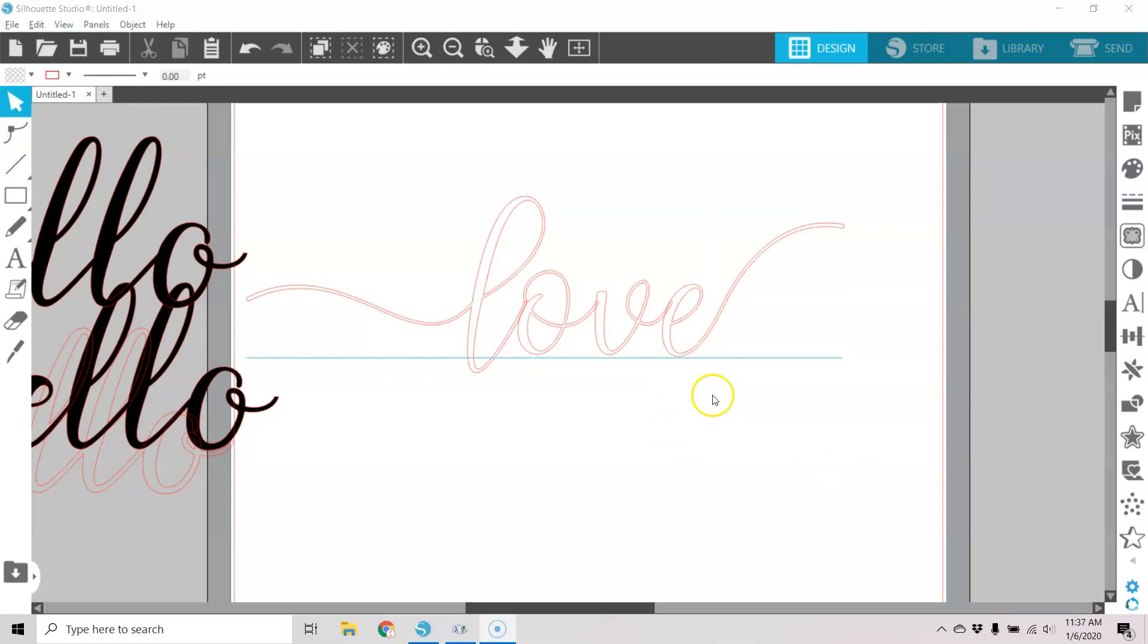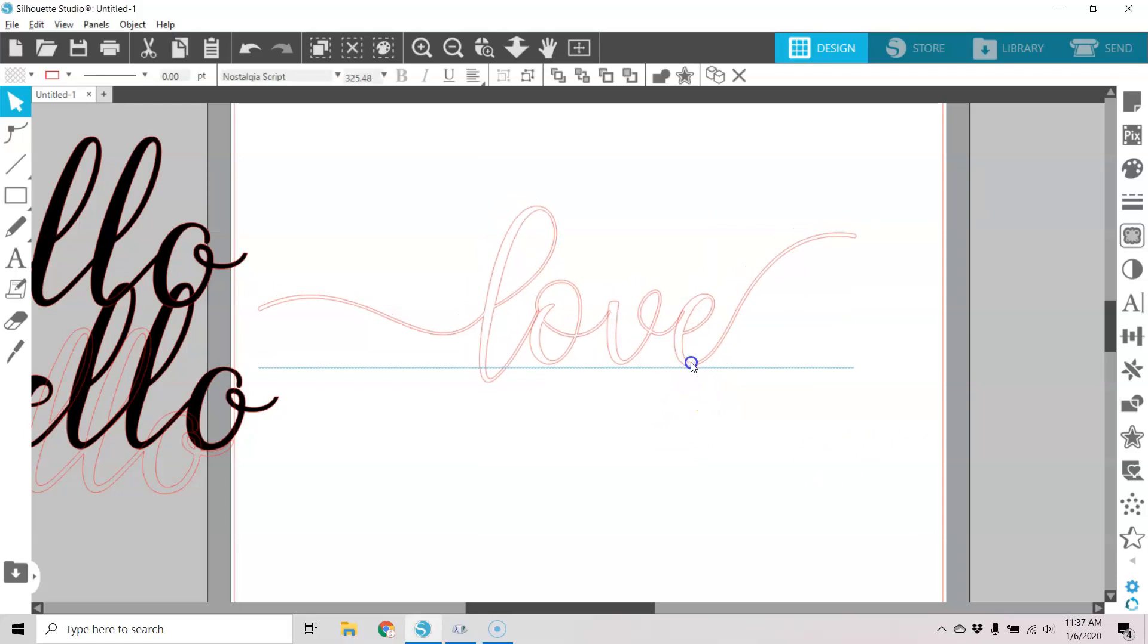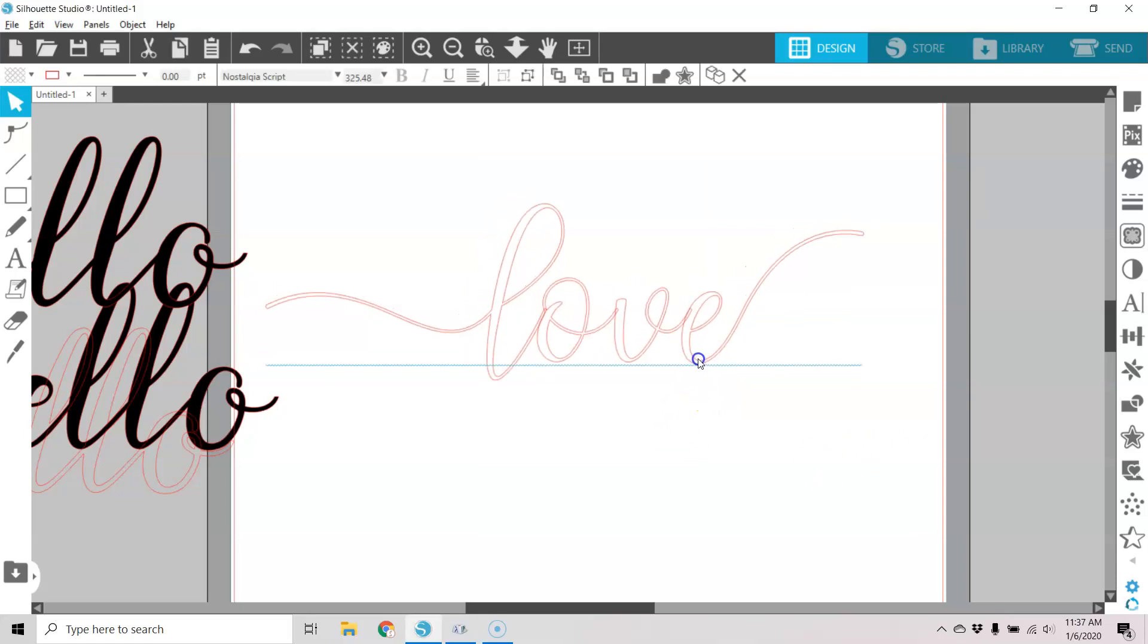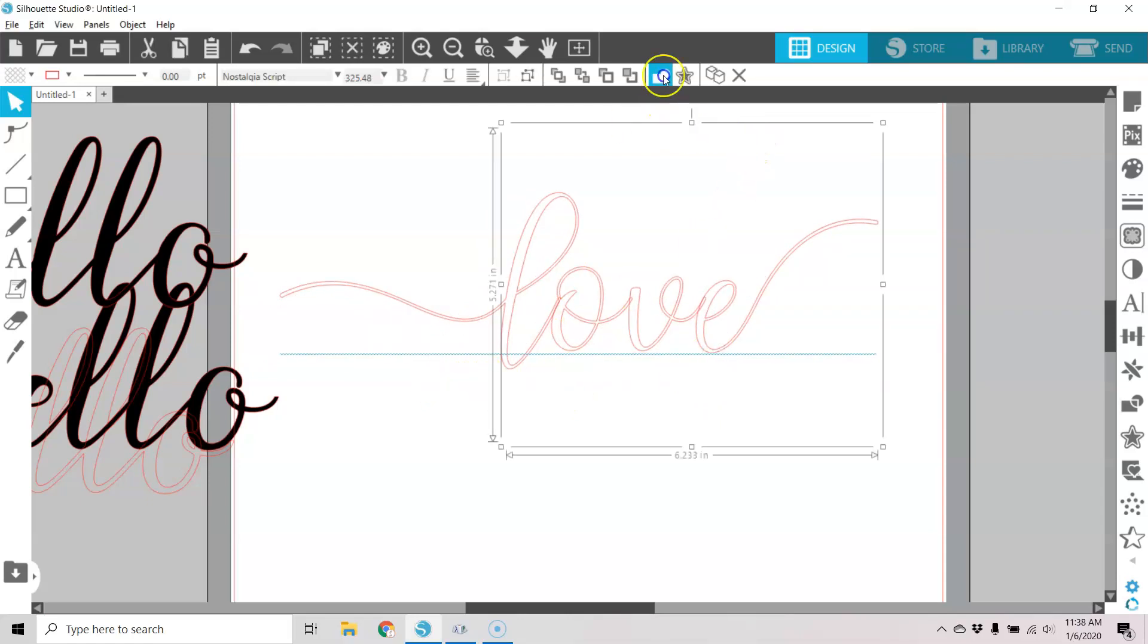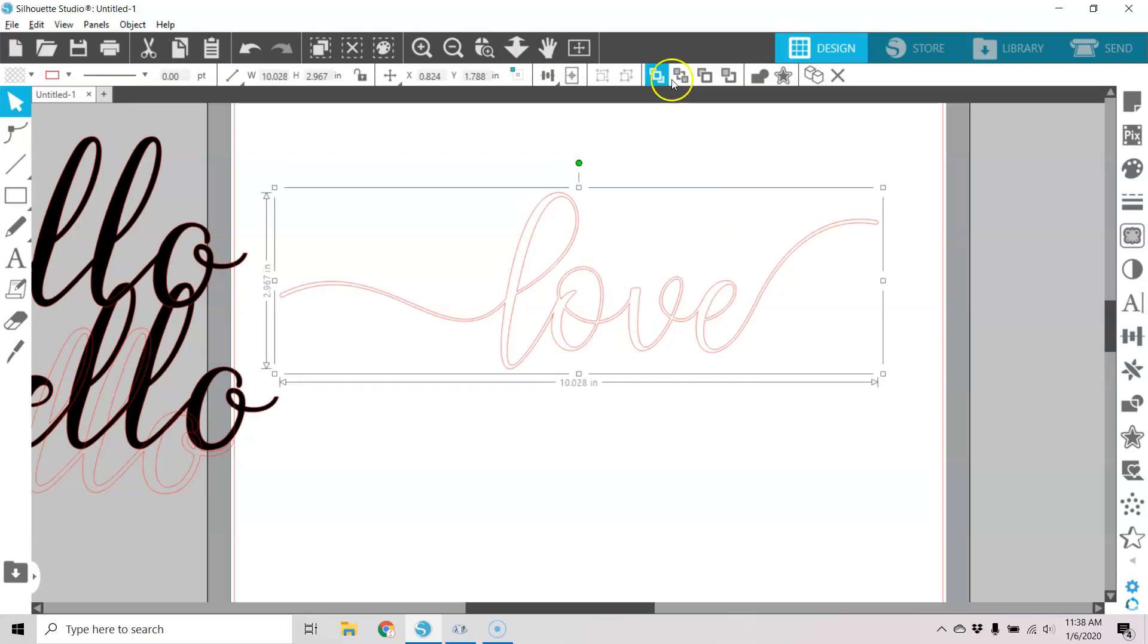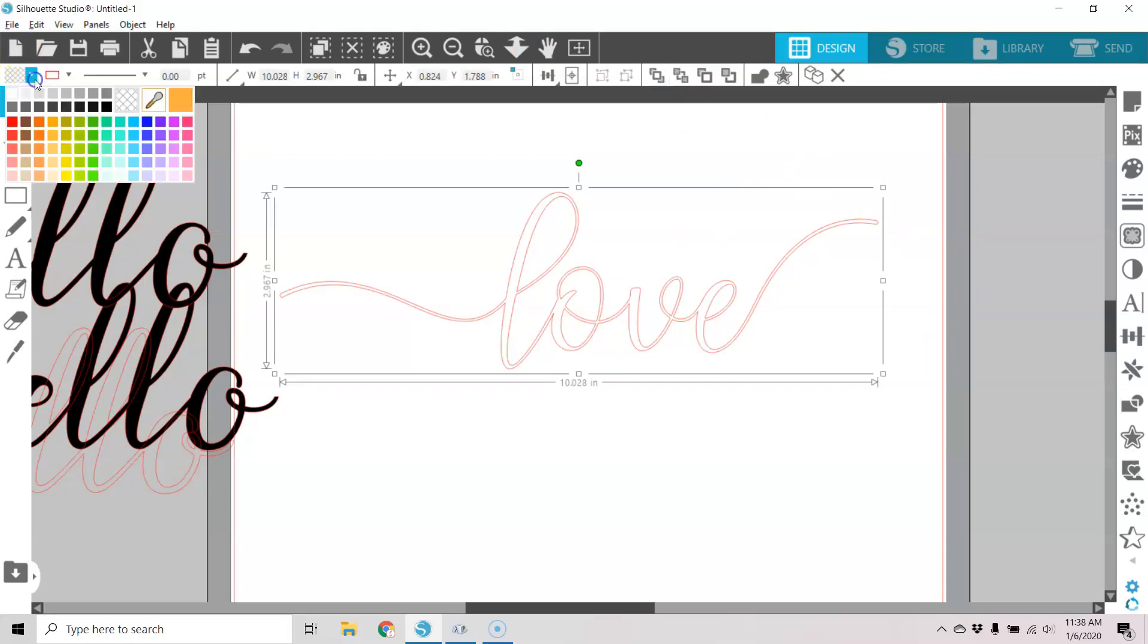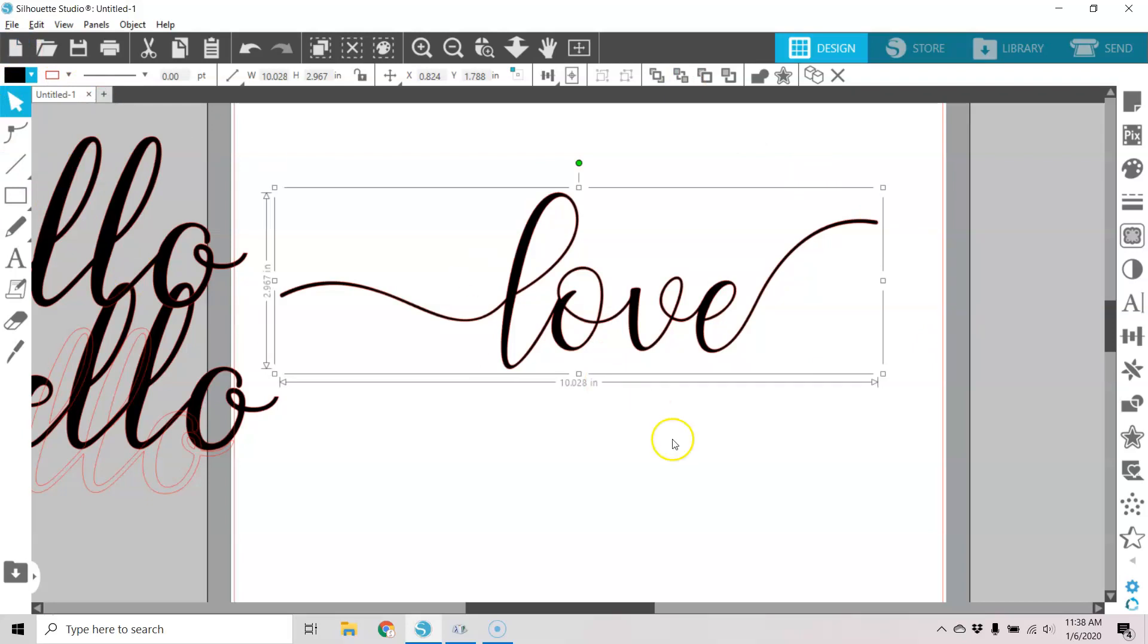And with that font, there's actually some more fancier glyphs than that, but I like these. And I'll weld that together. And now you can see that we have a nice design complete with the flourish that we want for our project.